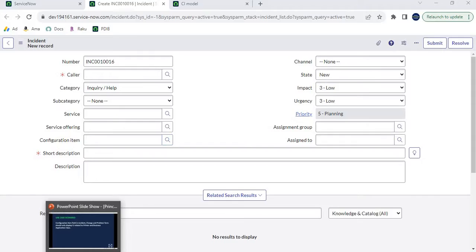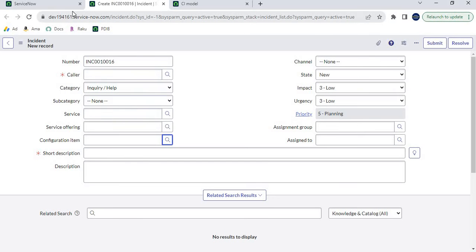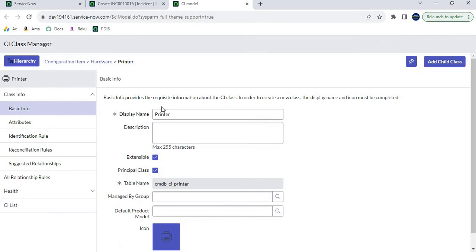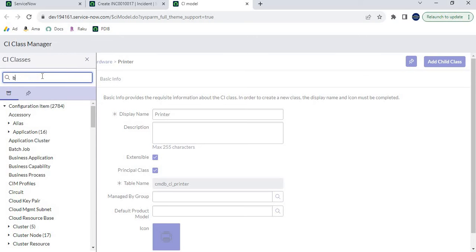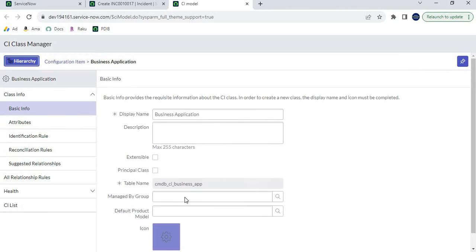We've fulfilled the first part of the use case. The other class is Business Application. Let's search for it — go to the CI Class Manager, click on Hierarchy, and type 'business application'. We can see that the Business Application class does not contain any CIs. If we mark it as a Principal class, it will not show any CIs there because there are none in it.